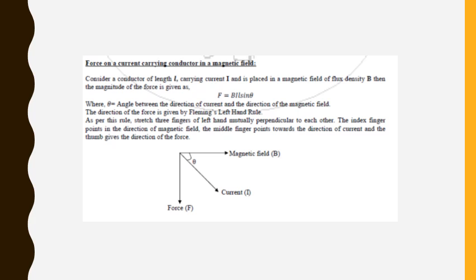Whenever we have a conductor of length L and we pass current I through that conductor and place it in a magnetic field of flux density B, then the magnitude of the force on the conductor is given by F = BIL sinθ, where B is the magnetic flux density, I is the current, L is the length of the conductor, and θ is the angle between the direction of current and the direction of the magnetic field.